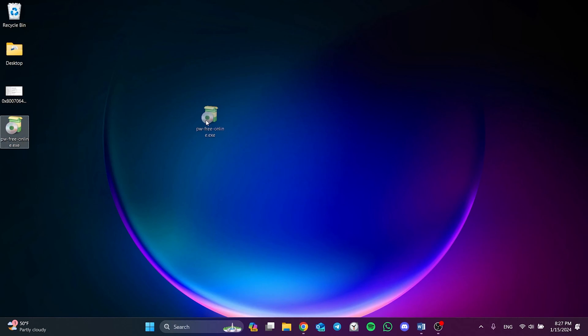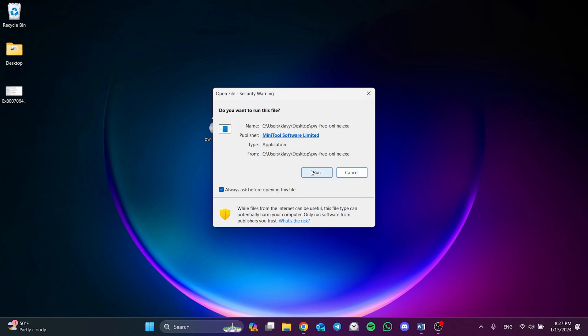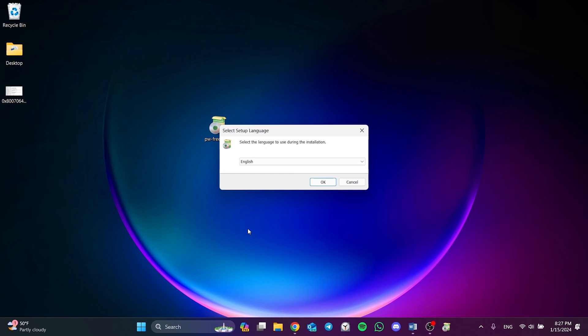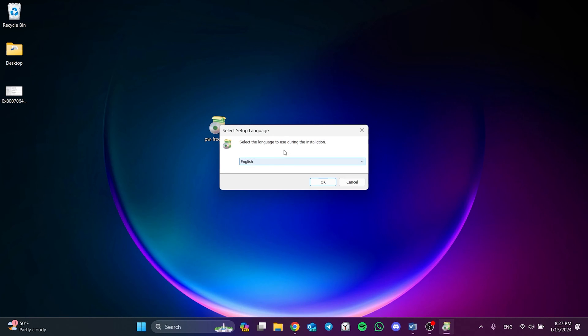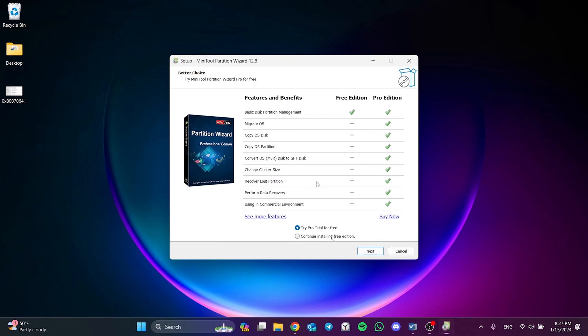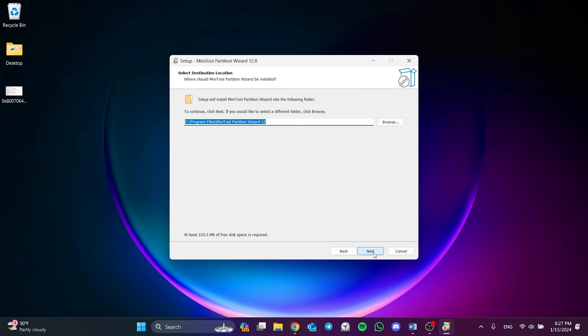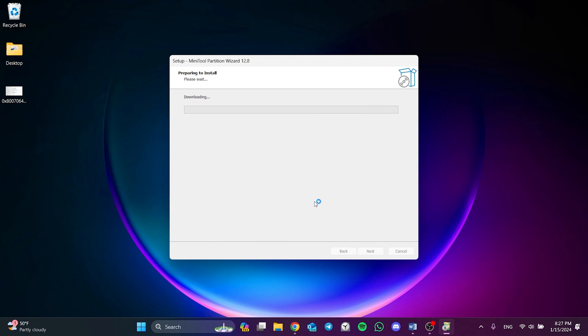We have downloaded setup. Now we're going to install the program. To do this, we double-click on setup and then click Run. Select our preferred language and click OK. Then we select Continue Installing Free Edition and click Next. Since the only thing we need is MiniTool Partition Wizard, we untick the other options. After doing this, we click Next, then click Next again, click Finish and finish the installation process.